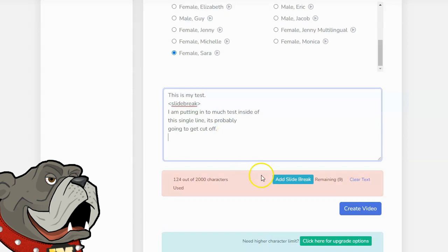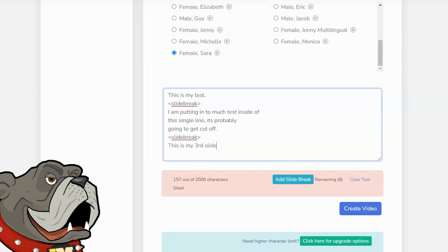I'll click on slide break, and add in another slide. I'll just type in, this is my third slide. And I can continue on and on like that with each individual slide, entering the text as I want it formatted, and entering slide break when I want to move over to another slide.